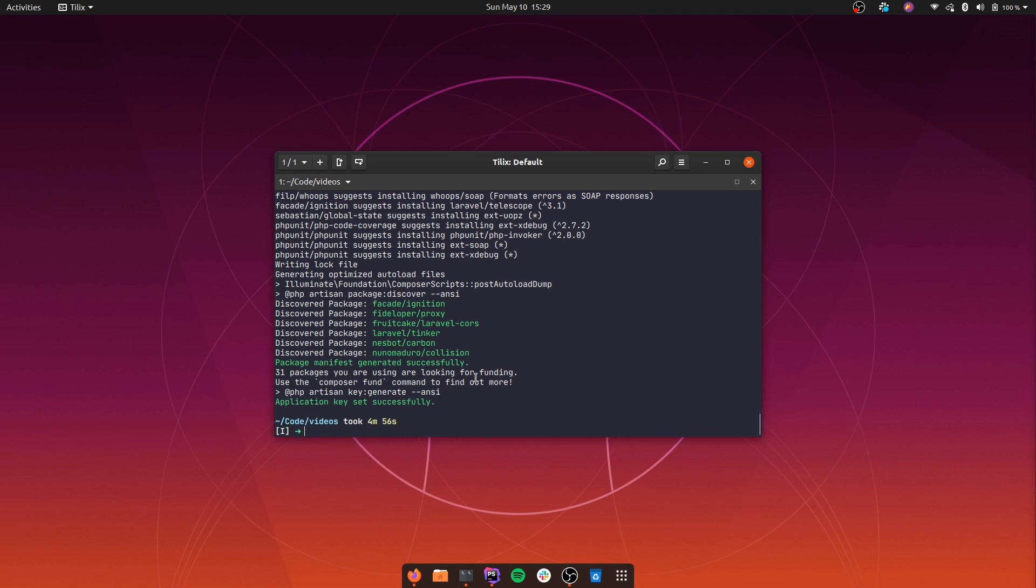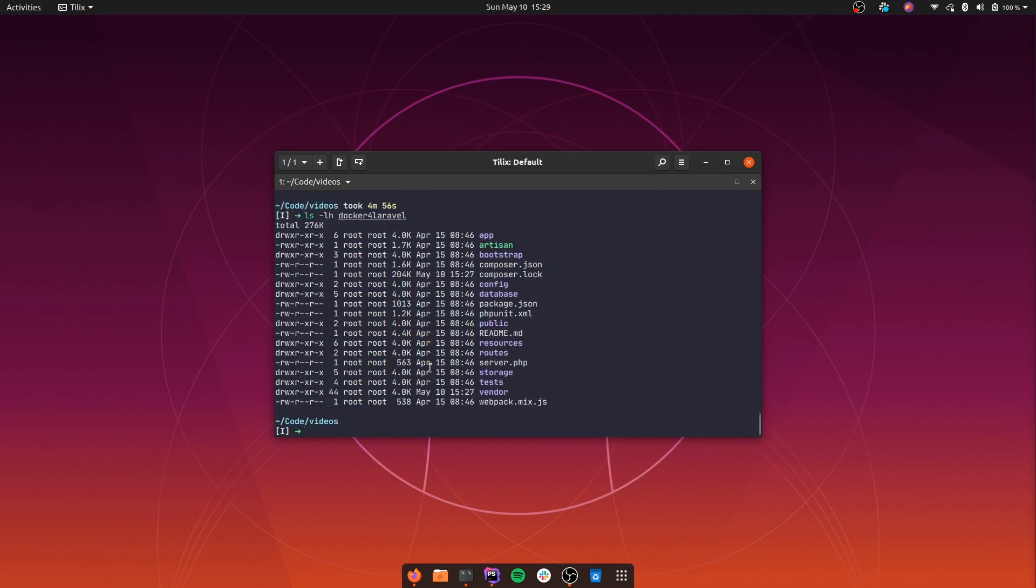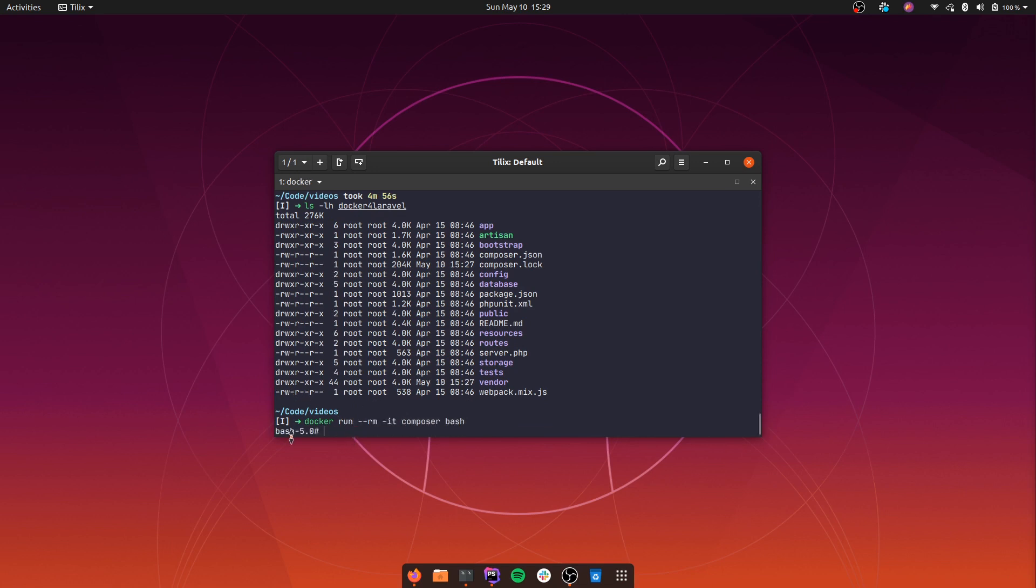Also, if you are on Linux, there is a gotcha here. If we check the permissions of the files, you'll see that the files were created as root, and we don't want that. That happens because inside the Composer container, we run commands as root, as the root user.